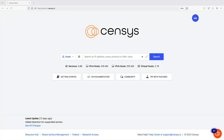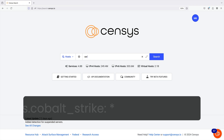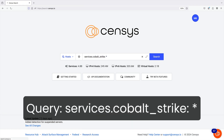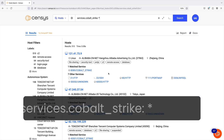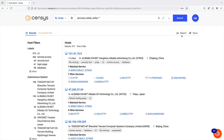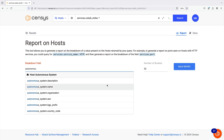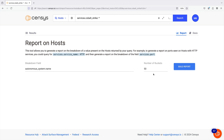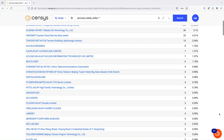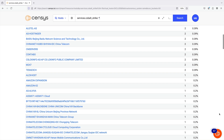It can also sometimes be valuable to examine which values occur less frequently in a report to identify outliers and items that we should investigate further. For example, if we searched for Cobalt Strike services and broke down results by the autonomous system name, we might want to look at the systems that only appear to have one Cobalt Strike server running, which is interesting and unusual.